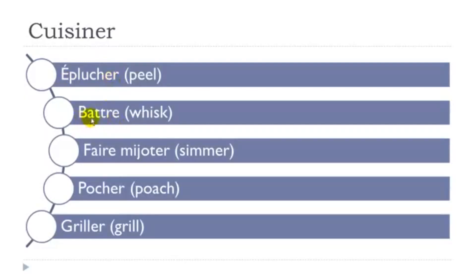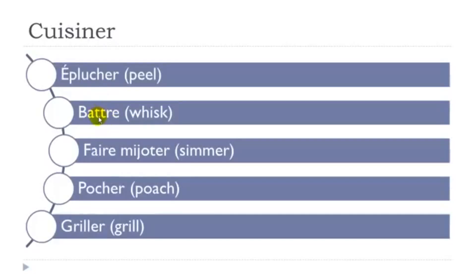Then battre, battre. Even if you've got deux T here, two letters, well basically you've got only the sound of one. Battre. Third group of verbs, a bit tricky to conjugate, but still it's possible at your level.